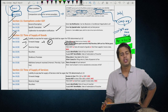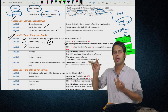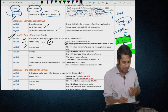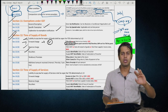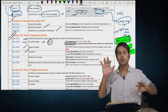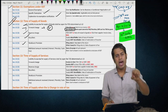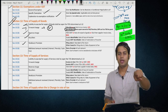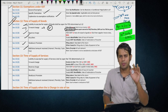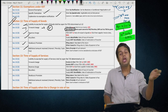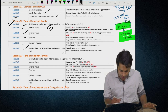Section 12(3) — reverse charge: time of supply is date of receipt of goods, date of making payment, or 31 days from the supplier's invoice, whichever is earlier. Section 12(4) — vouchers: if supply is identifiable at time of issue of voucher, time of supply is date of issue; if not identifiable, time of supply is date of redemption. Section 12(5) — residual cases: if you are a person liable to file return, the due date of filing return; in all other cases, the date on which payment is made. For any additional amount received (interest, penalty, late fee for delayed payment), time of supply is date of receipt of such amount.